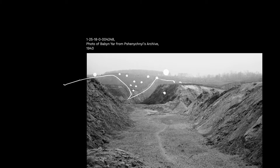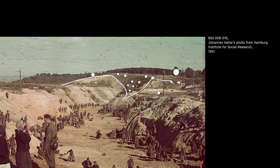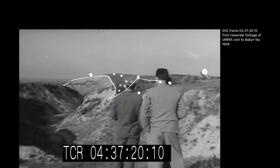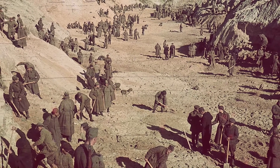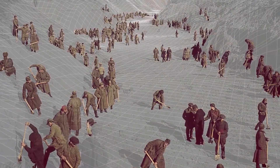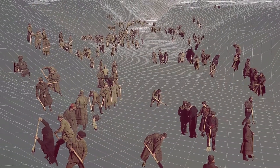By tracing such distinct features, we managed to pinpoint the exact locations where most of the archive photos were taken. This analysis helped us to match the positions of actual cameras used to take the photos with the virtual ones in the reconstructed 3D model, and to trace how Babyn Yar has changed over time.